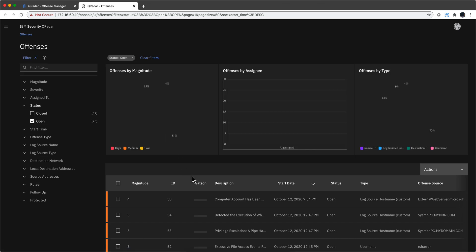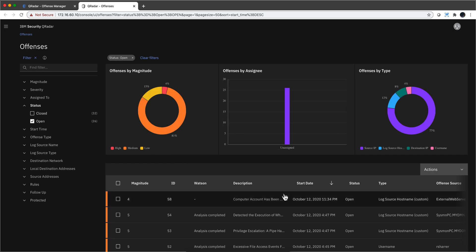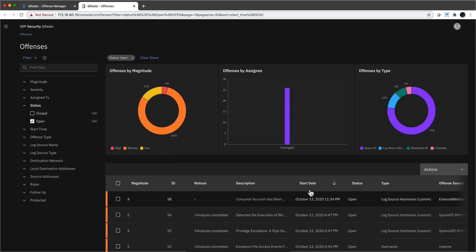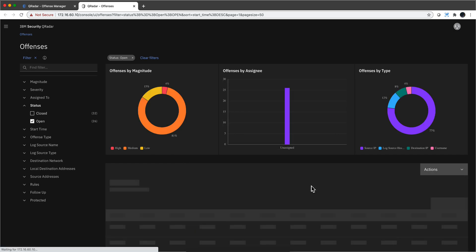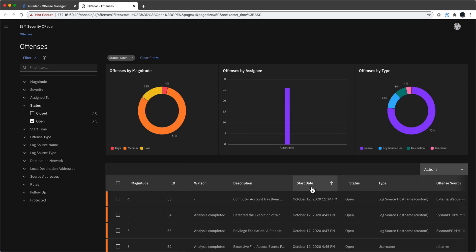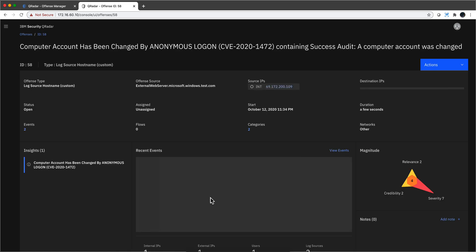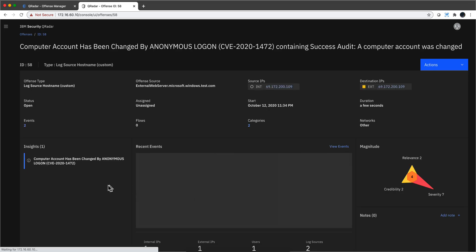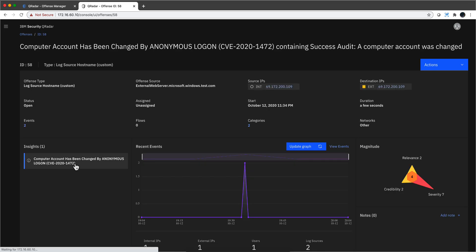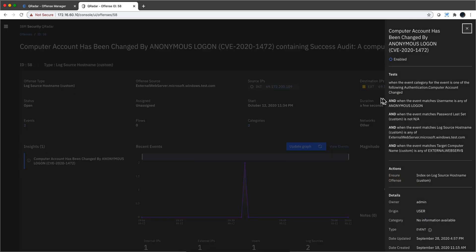OK, so we have an offense. Let me actually sort them by date. This is my most recent offense. Let me open it up and see. This is the actual name of the rule. Let's see the details of the rule actually, just to show you an example of what other things that QRadar saw.